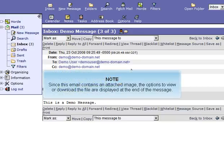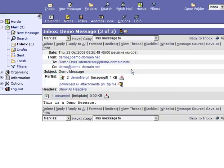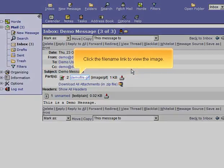Since this email contains an attached image, the options to view or download the file are displayed at the end of the message. Click the file name link to view the message.